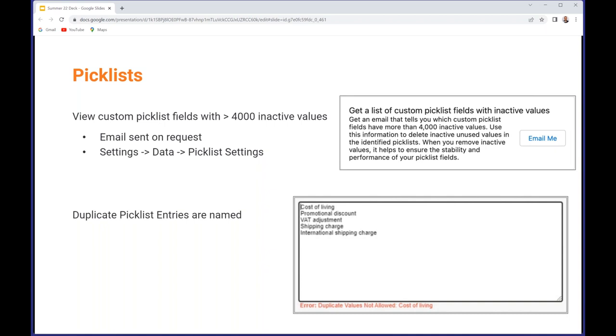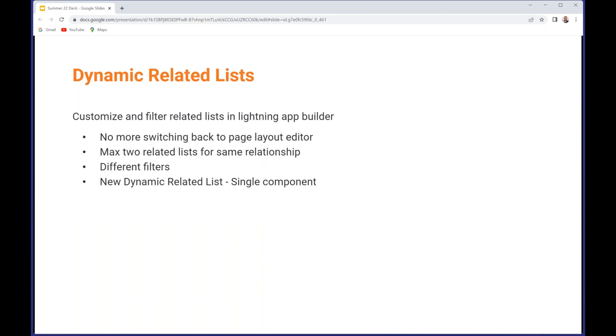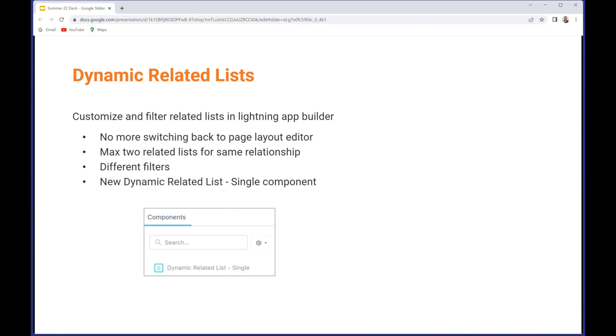I think this next one is a very cool feature: dynamic related lists. These are generally available now and this allows you to manage related lists directly in the Lightning App Builder rather than always having to switch back to the page layout editor, so it gets you away from another Classic aspect. Also, you can create up to two lists with the same relationship but using different filters, and I'll show some screenshots from that in a moment.